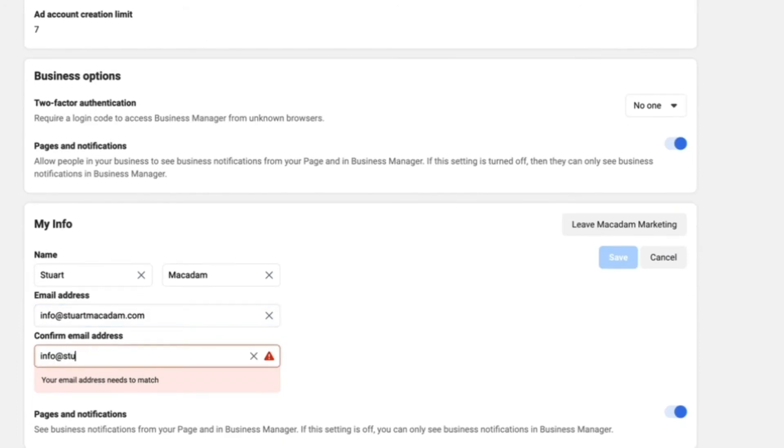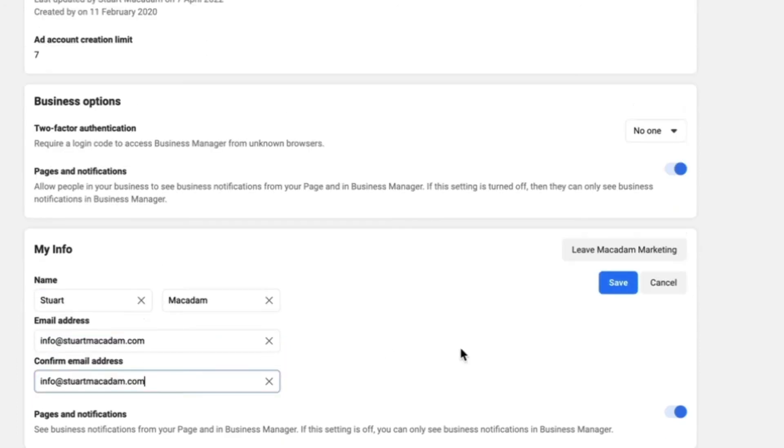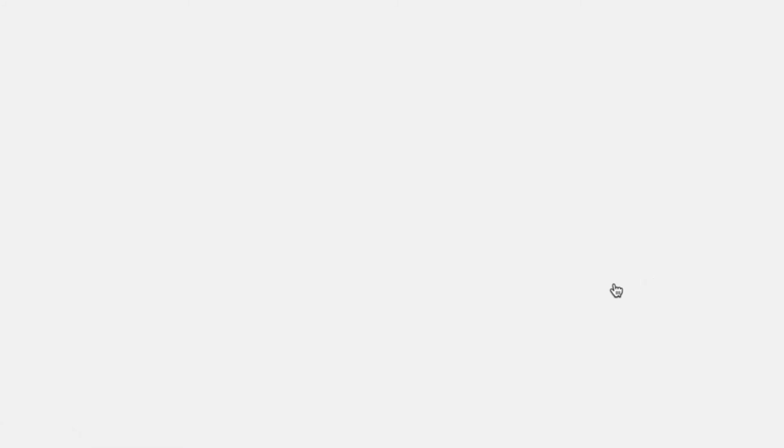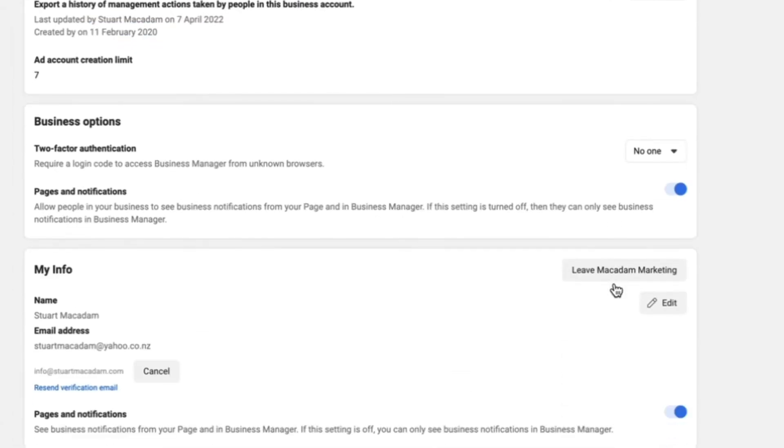Then we're going to just confirm it again, and after that's done, we're going to select save. What's going to happen after this is the page will refresh, and you will just need to go over to your email to verify that you have ownership and that it is indeed your email.